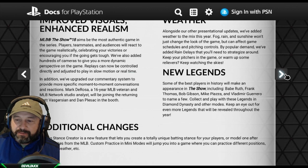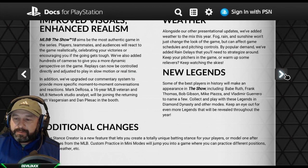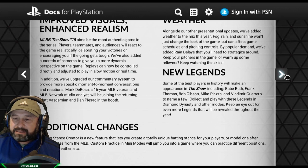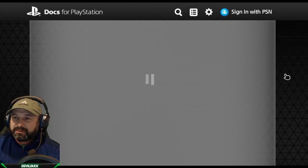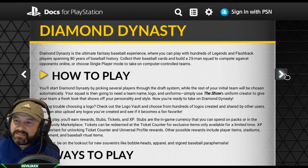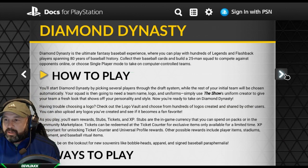Additional changes: the batting stance creator is now a feature that lets you create a totally unique batting stance or model one after your favorites from MLB. Custom practice and mini modes will let you practice different positions, stadiums, weather, and more. Diamond Dynasty is the ultimate fantasy baseball experience and my favorite mode, where you can play with hundreds of legends and flashback players spanning 80 years of baseball history.